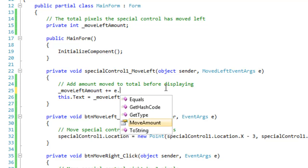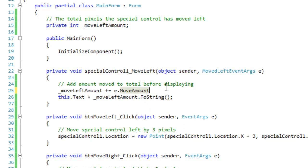And I can access this move amounts property that gives me the amount the control has moved left. I can also use the sender object and I can cast that object to retrieve the object that has sent me this data, which would be just this special control.